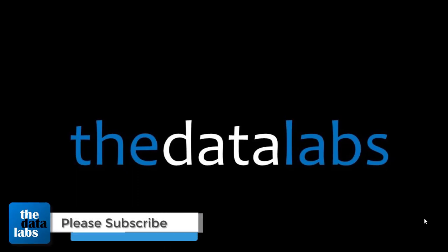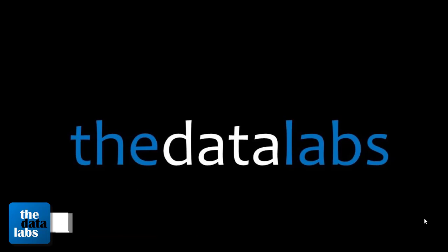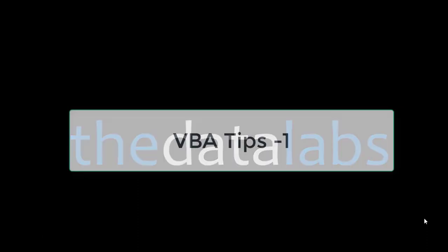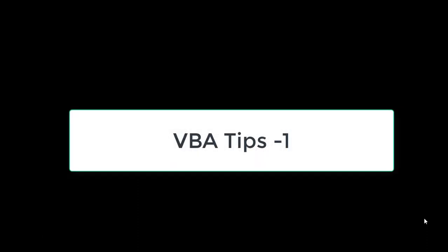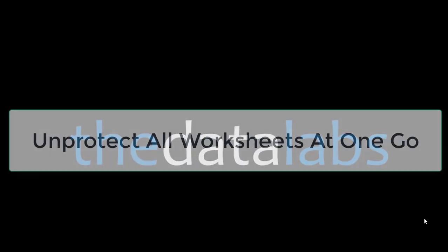We will start utilizing those codes and that will be really helpful for you, like automating some tedious tasks and performing some time-taking jobs. This is tip number one, and I'm going to share Visual Basic Application code which will help you in unprotecting all worksheets at one go.